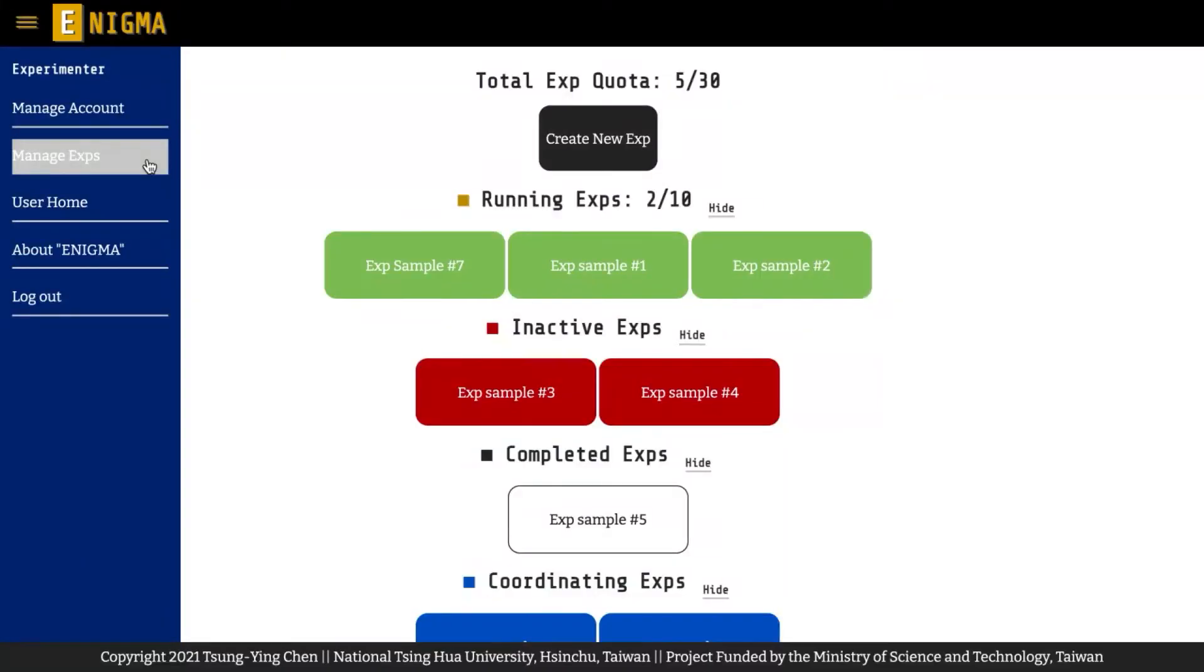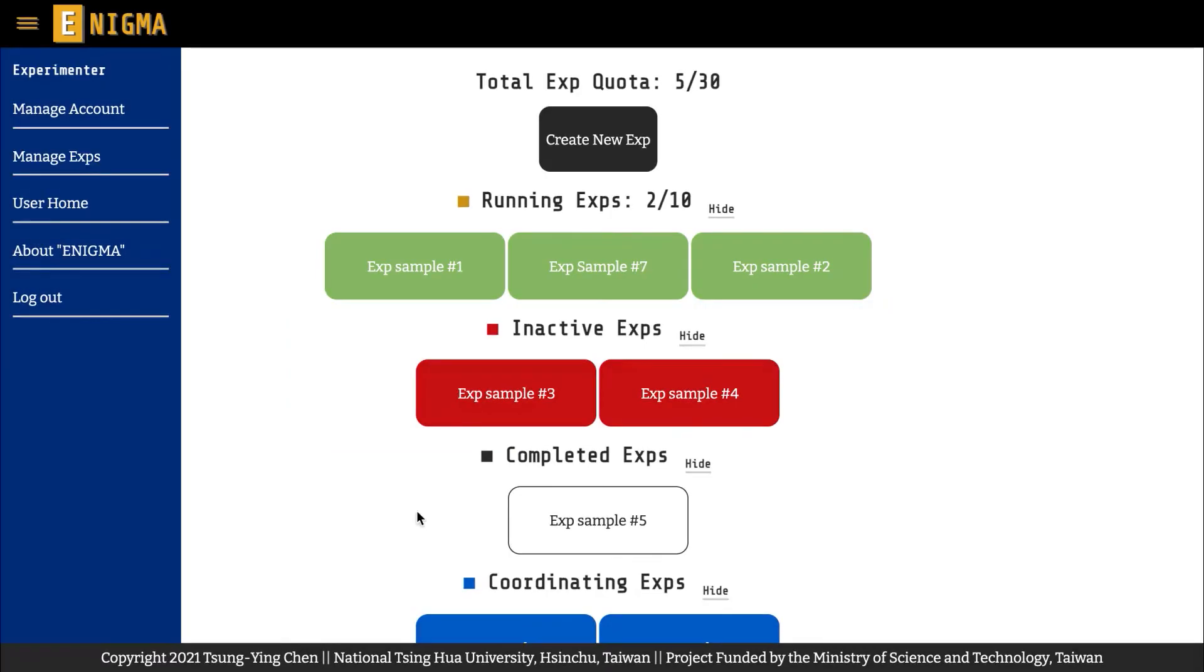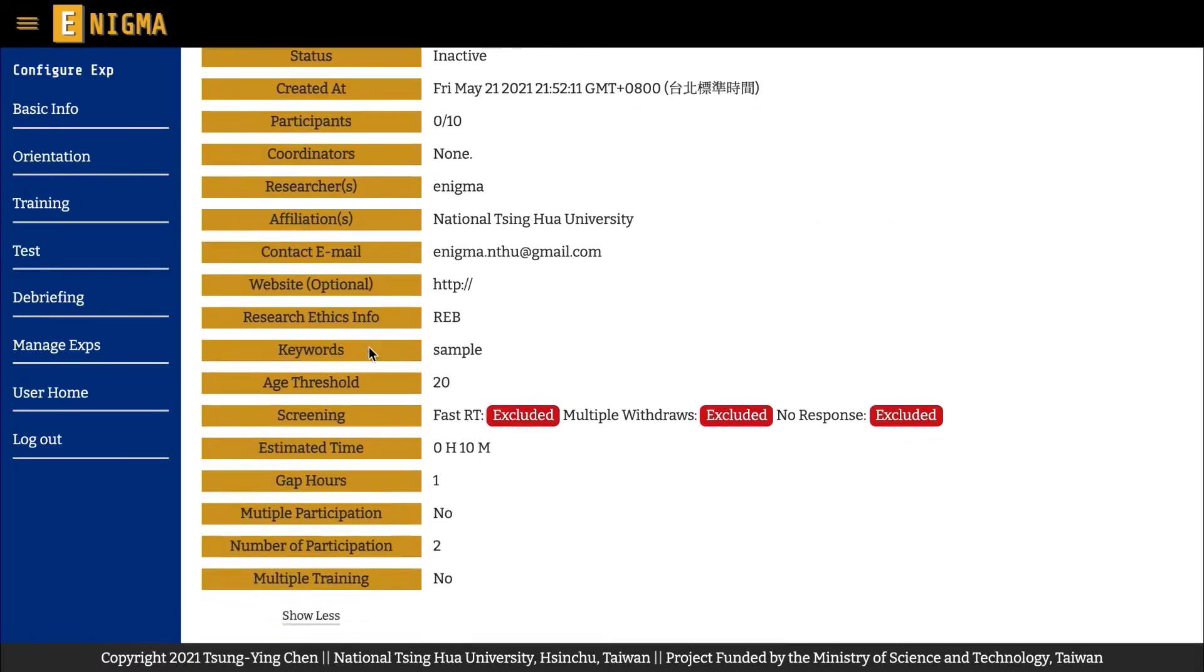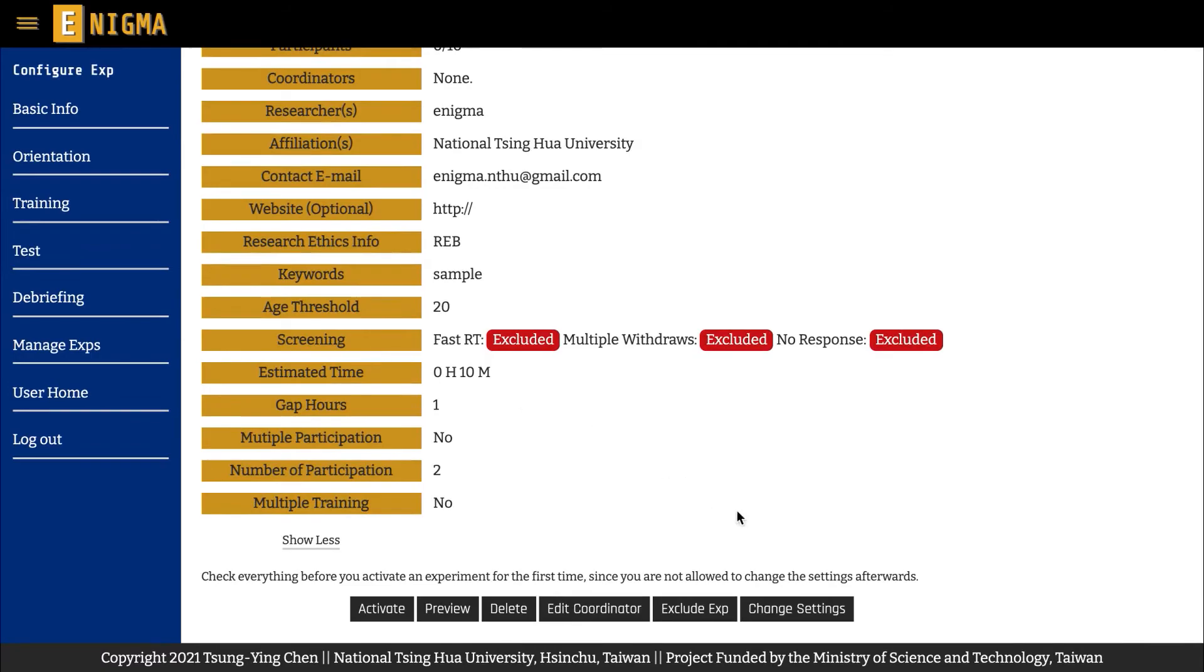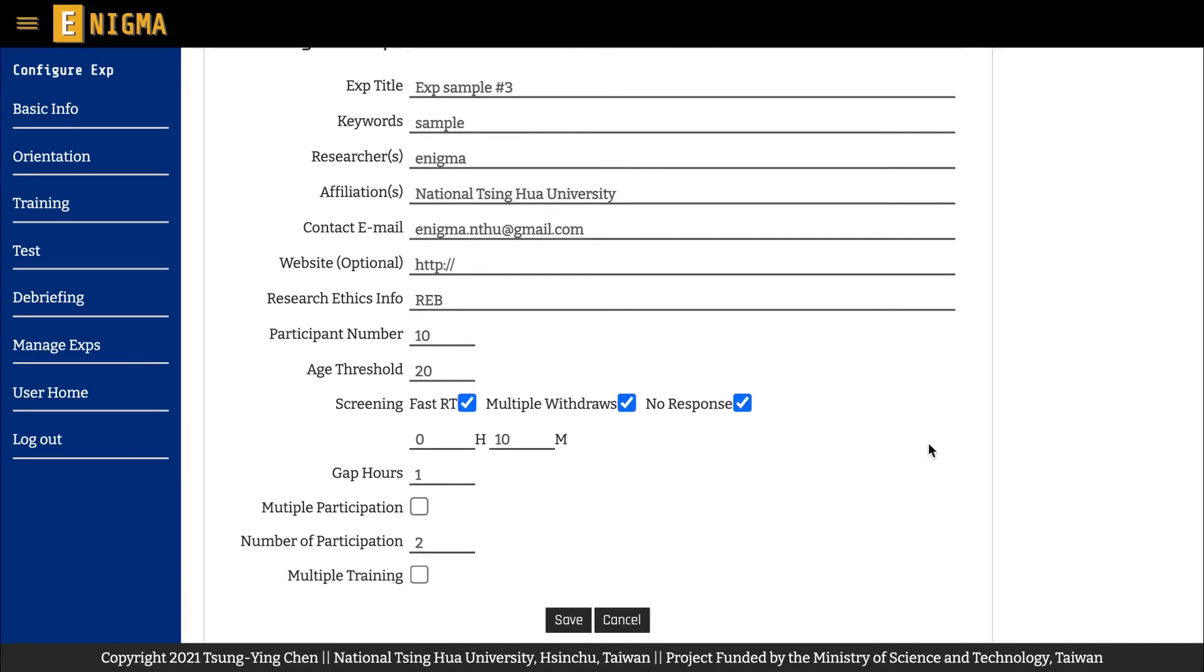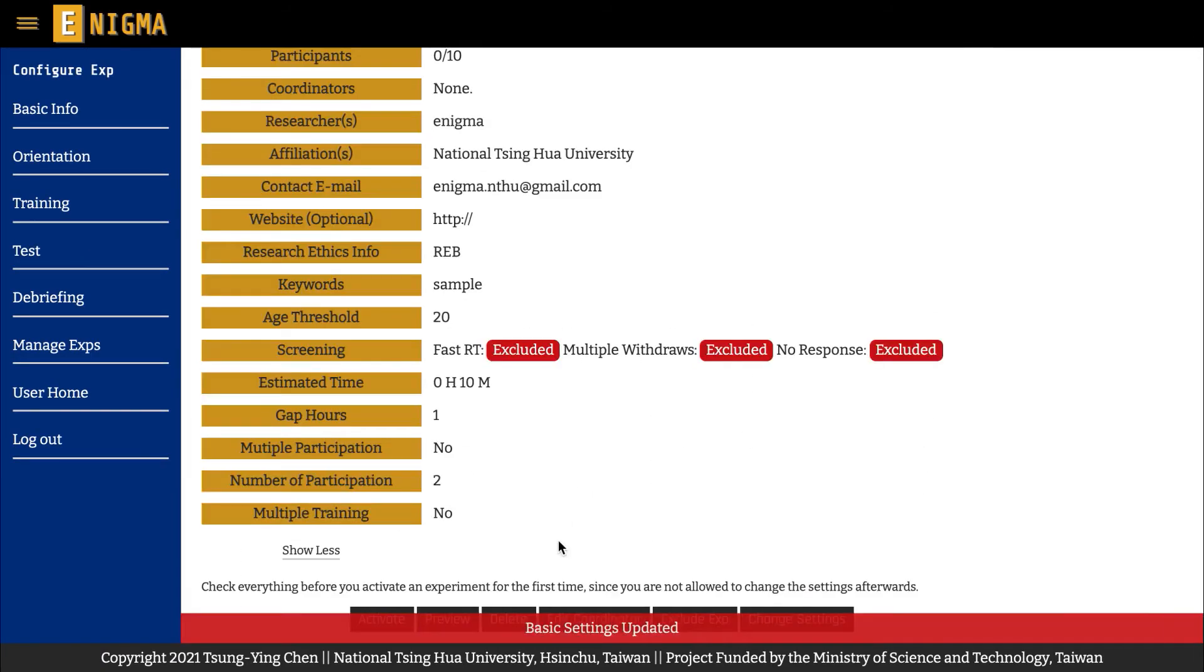The Inactive Experiments section shows the experiments you are still editing and therefore unavailable to participants. Clicking on the experiments takes you to the Configure Experiment page to change the settings or activate an experiment.